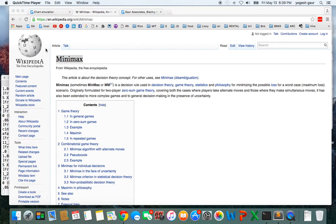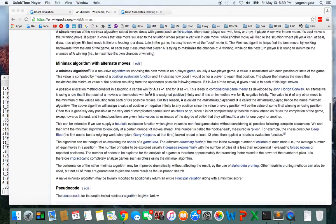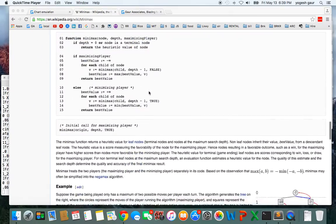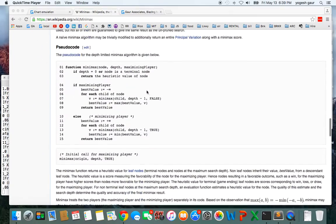Today I would like to talk about the Minimax decision rule algorithm, which is used in a lot of AI and game theories. If you are interested, you can go to Wikipedia and search for Minimax — that's where I am — and if you scroll down you will see the Minimax algorithm pseudocode there.